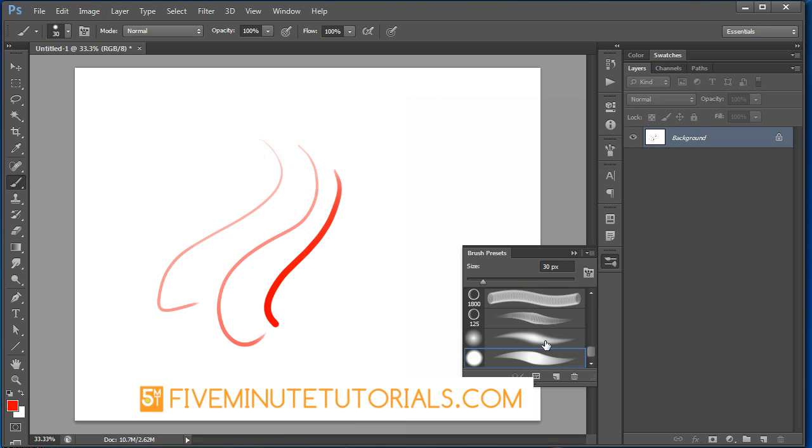Now this brush will be found inside of your brush presets palette at the very bottom. Thanks again for watching. This is 5MinuteTutorials.com and the best compliment we can always get is a referral.